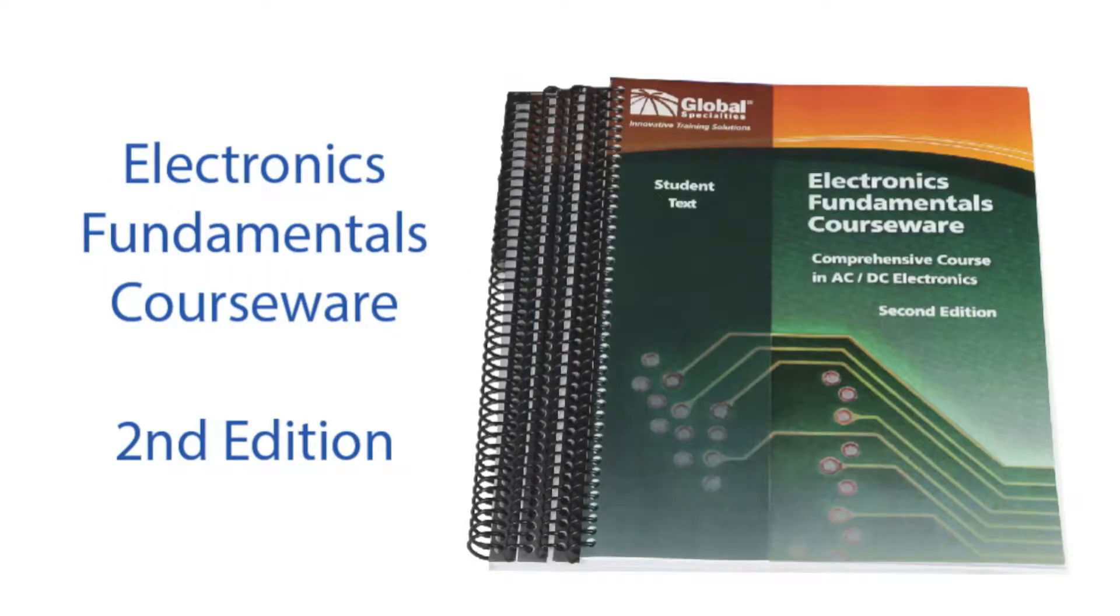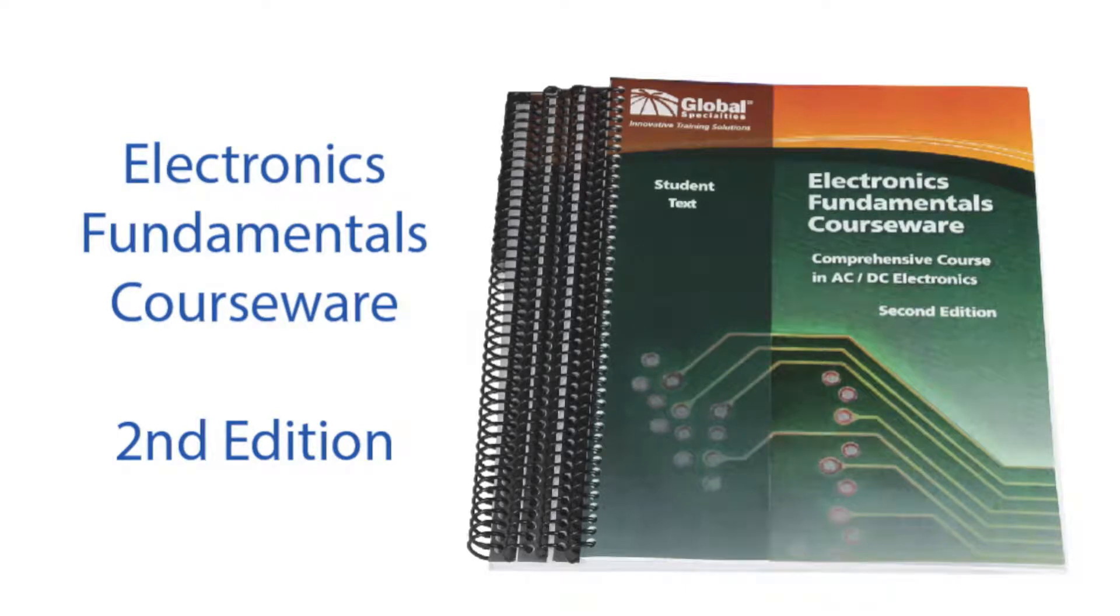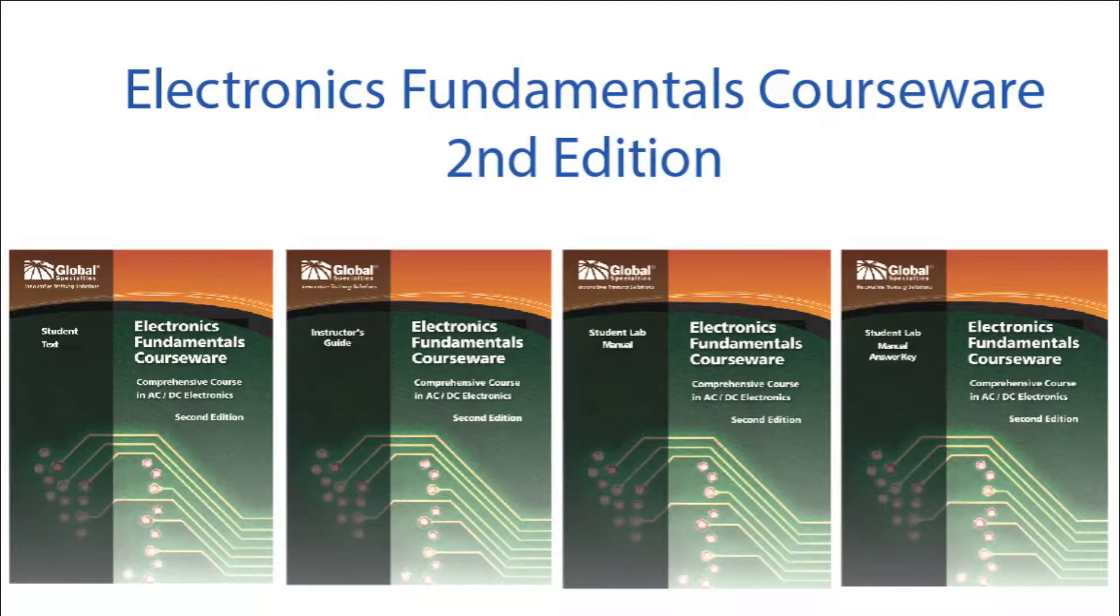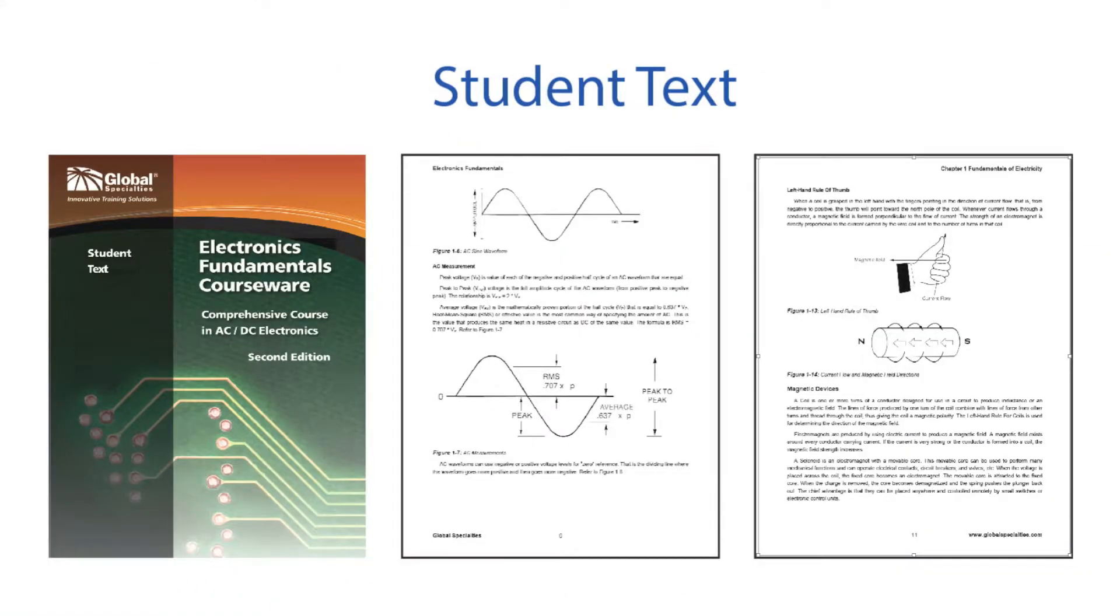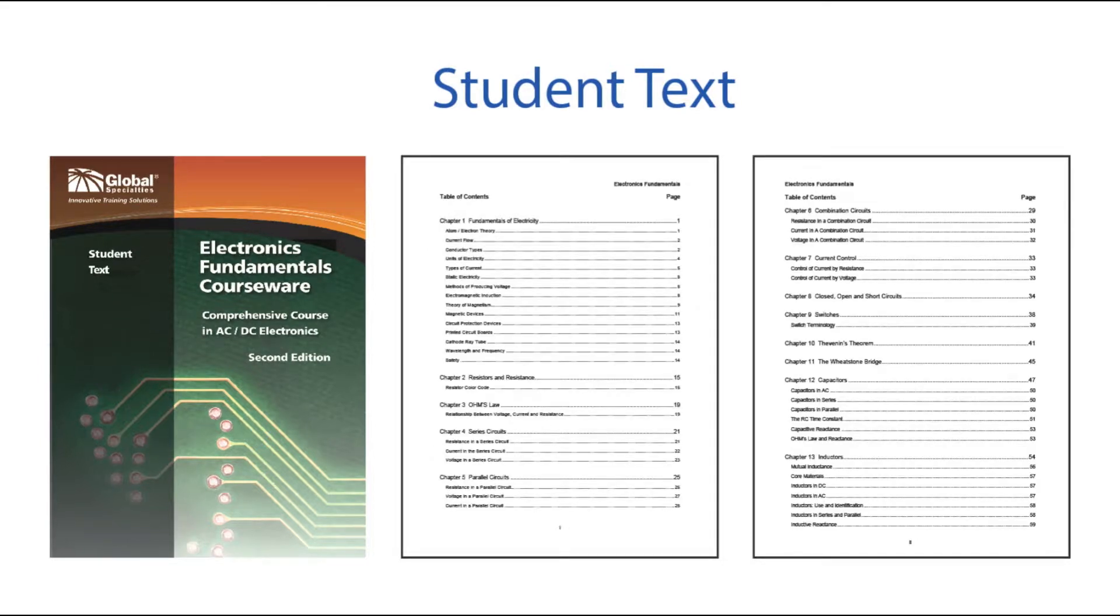Introducing the second edition of the Global Specialties Electronics Fundamentals Courseware. The series includes four spiral-bound books serving as a comprehensive course in analog electronics, combining classroom study and laboratory exercises.